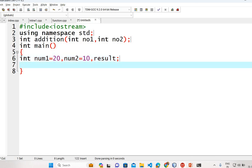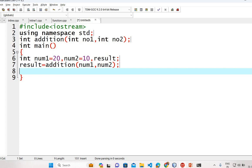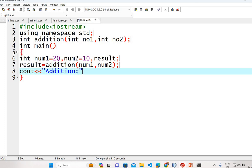So now we will assign the result here: result equal to addition, and we will call it with the parameters num1 and num2. We will print the value using cout, printing the result at the end, followed by the endl function. And it will return 0.